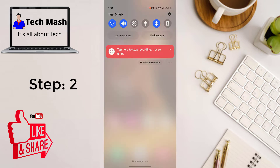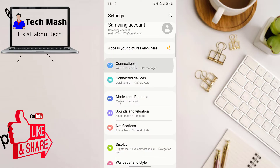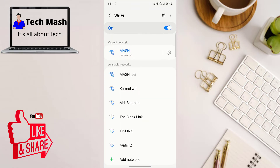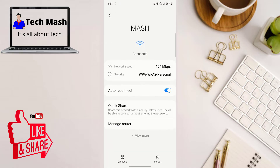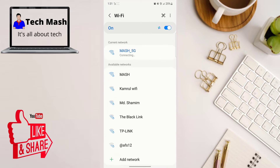If that doesn't work, try forgetting your Wi-Fi network that is causing the trouble. Go to Connections, then Wi-Fi, and click on the current Wi-Fi name that is not connecting. At the bottom you can see the 'Forget' option. Click on forget and then try to reconnect and see if it solves your problem.